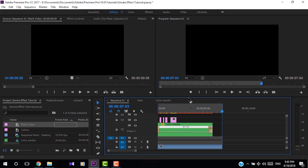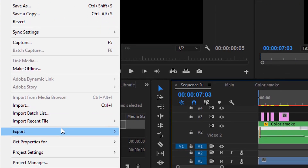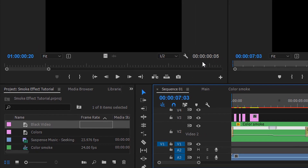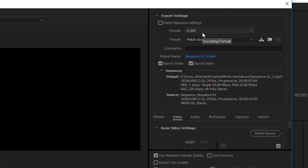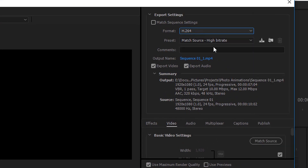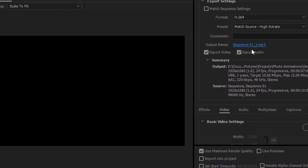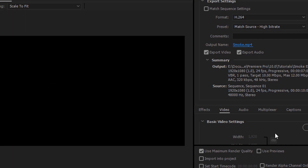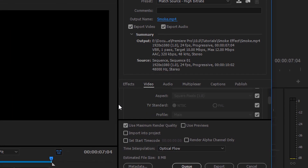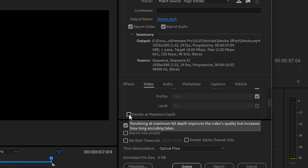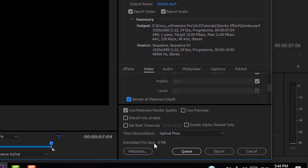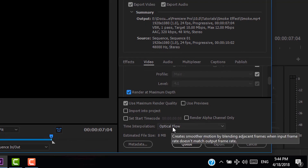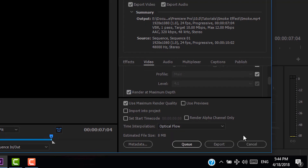Now you can export the video. Go to File, then Export Media. In the Export Settings window, select the format as H.264. You can change the output name and location. Click Render at Maximum Depth, use Maximum Render Quality, select Time Interpolation as Optical Flow, and click Export.